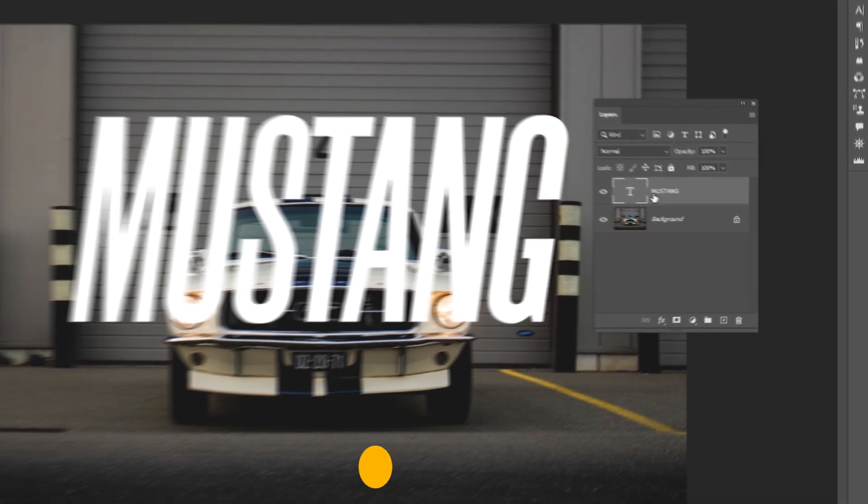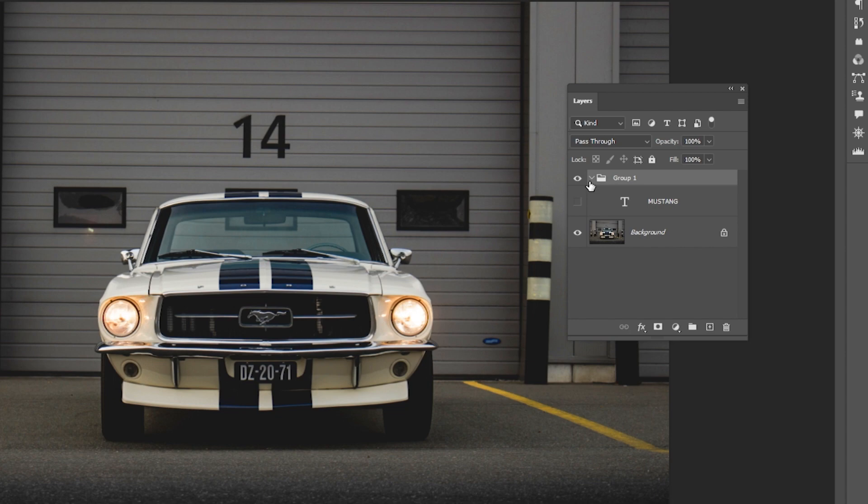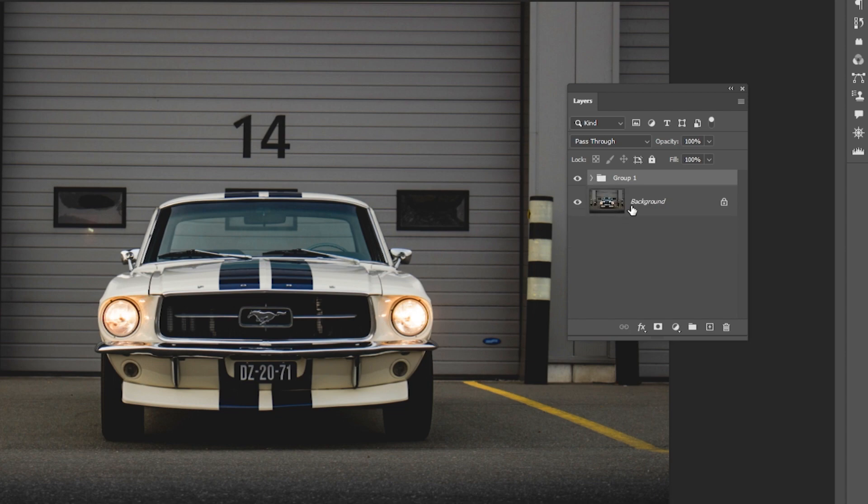Press Ctrl G to place your text into a group. Hide the text layer for now. Select the background layer.